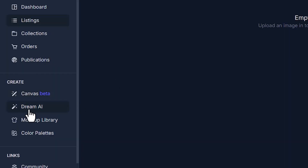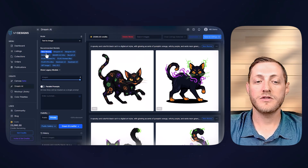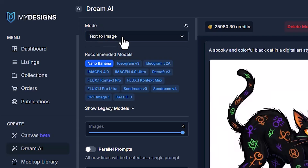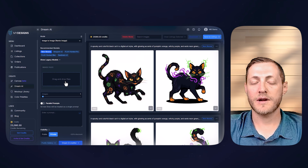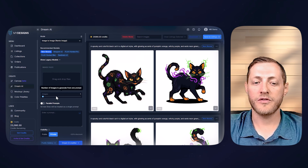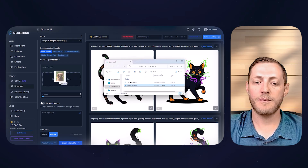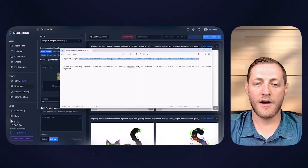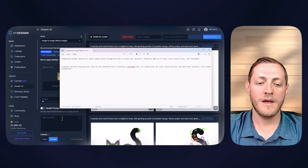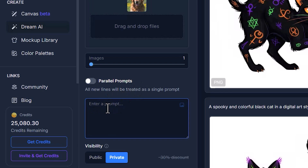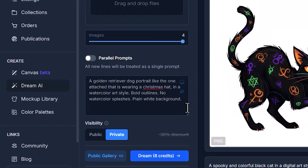Now we're ready to start designing our print files. Go to Create and select Dream AI. You can see all the models available — for this example we're going to use Nano Banana, which does a really good job especially at remixing images. Change the mode from text-to-image to image-to-image remix. This is where you'd take the image your customer sent you on Etsy and drag and drop it here, then apply your new style to it.